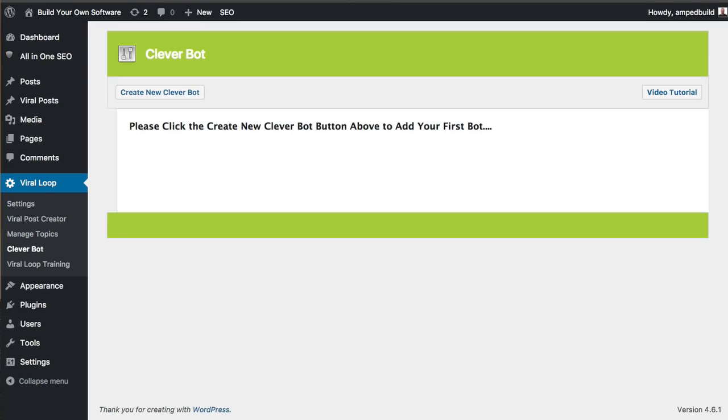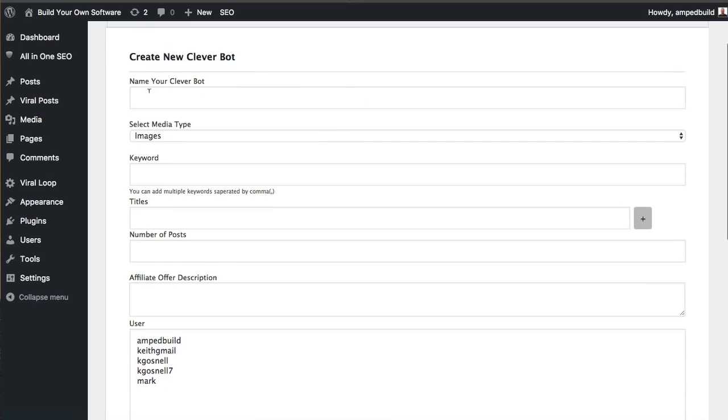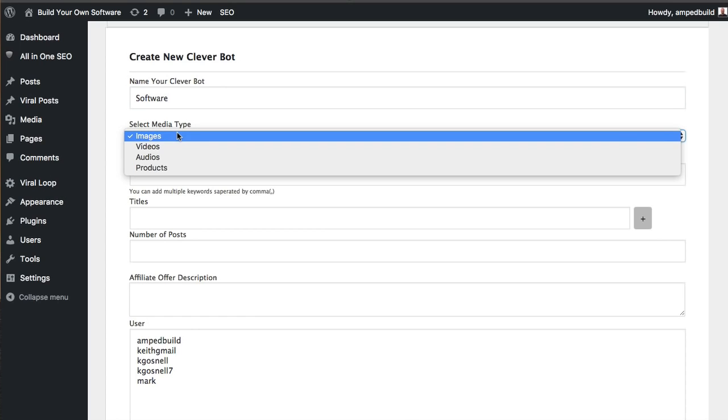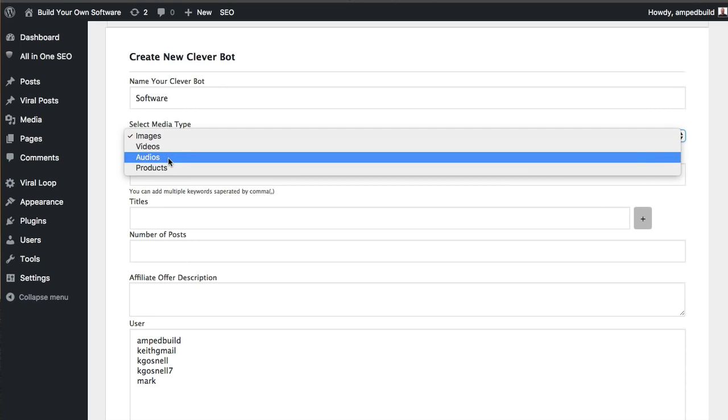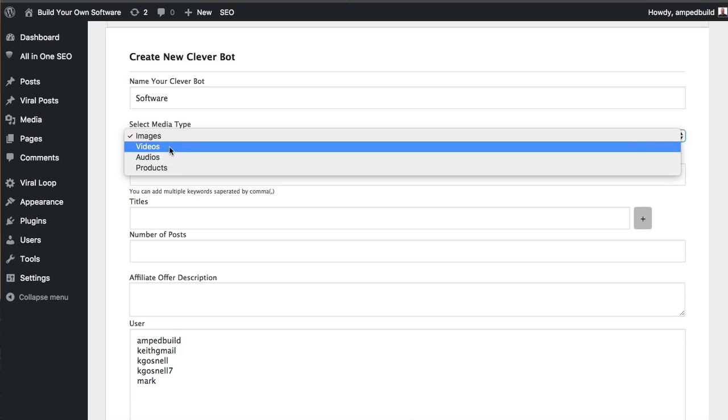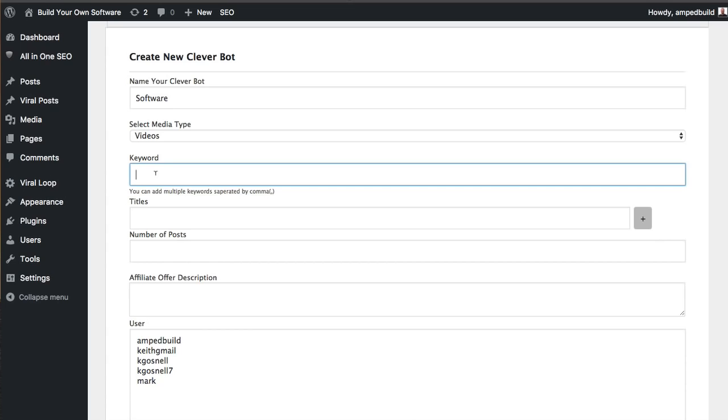So let's hop on over to Cleverbot and go ahead and create a new Cleverbot. The first thing we're going to do is give it a name, and this is just internal - your users do not see this. So seeing my site is about software, I'm first going to call this one software. Now you're going to be able to choose through the different media types that we offer: images, videos, audio, or products which comes straight from Amazon. So I'm going to do the videos for this particular one, and we're going to set a keyword - let's just say best software.